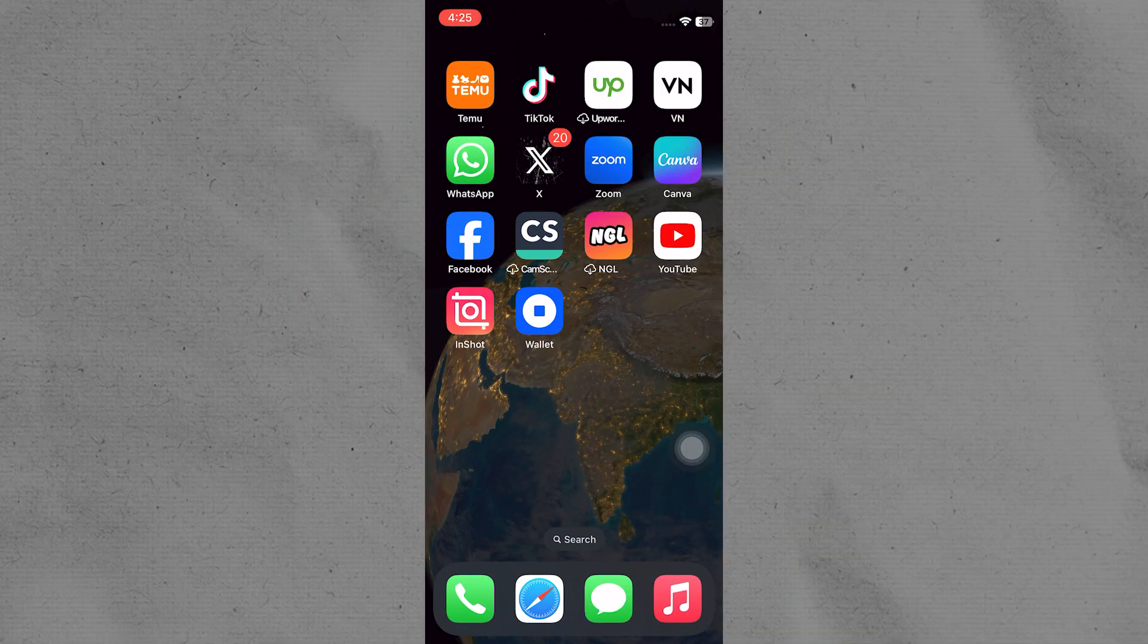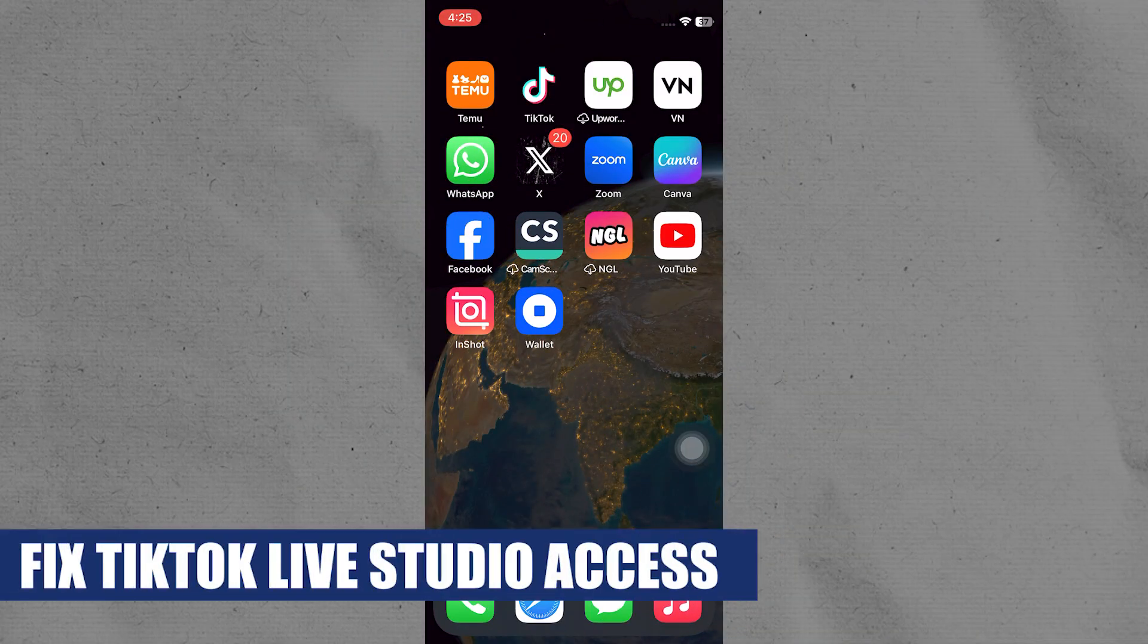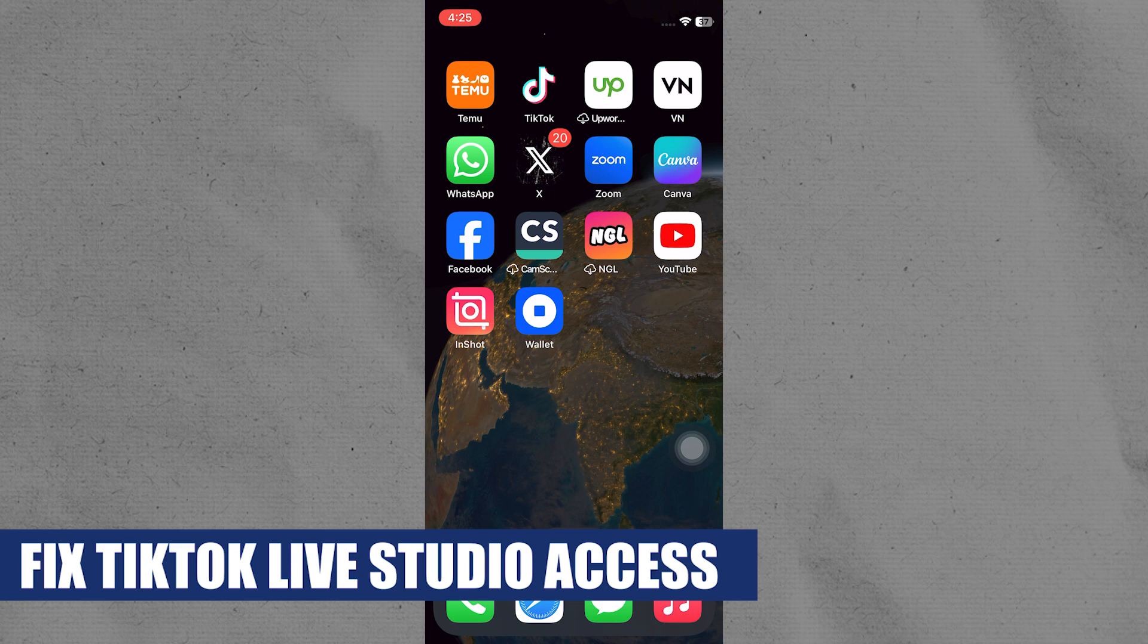Hey everyone, I am Price and today I am going to explain to you how to fix TikTok Live Studio access will soon be available.